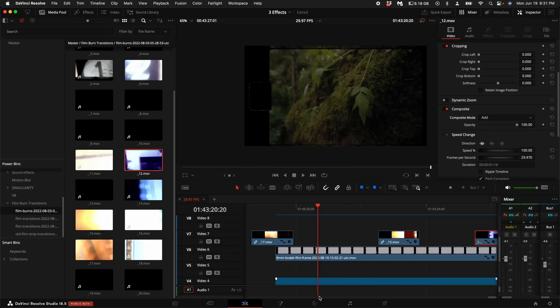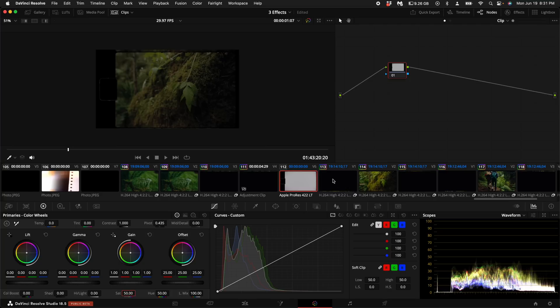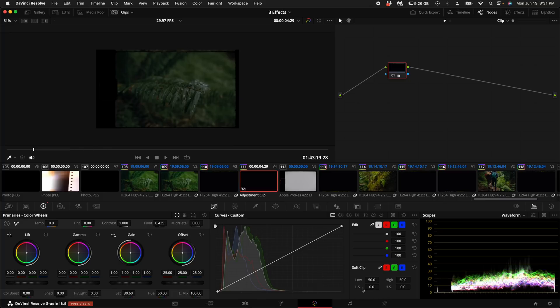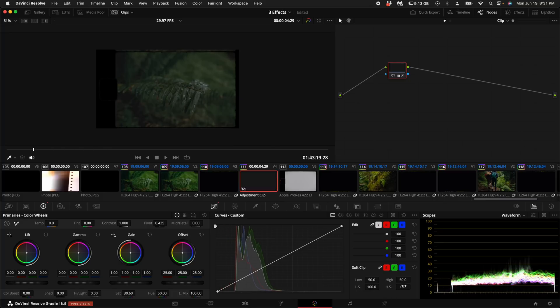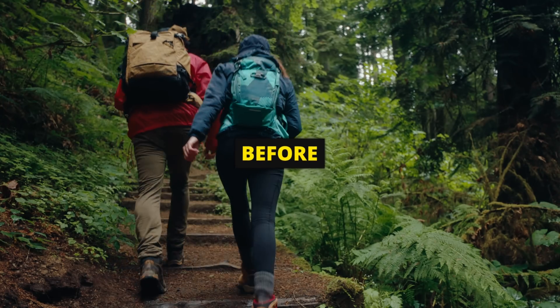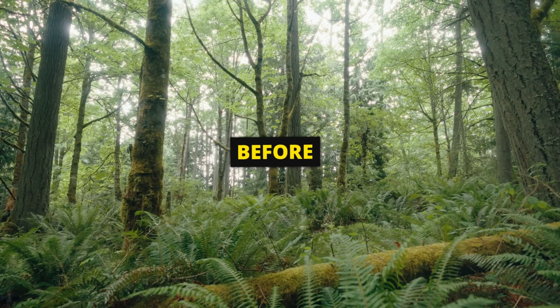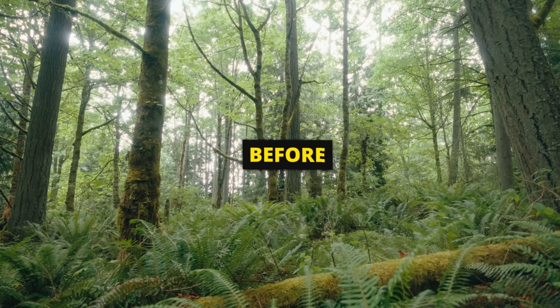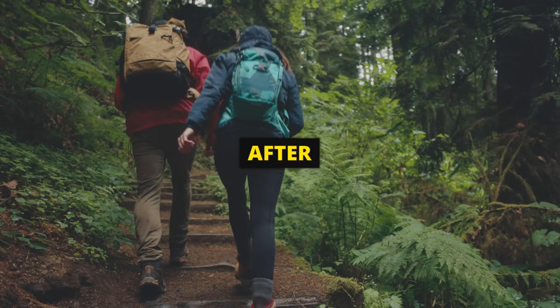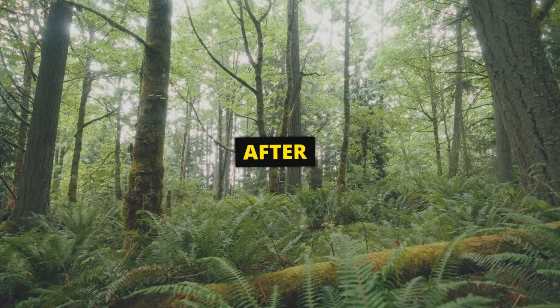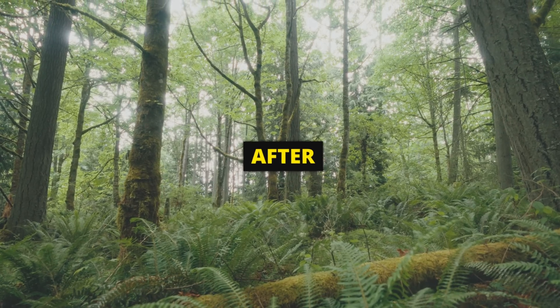So come back to the color tab and the secret sauce is going to be on this adjustment clip that we created before. So on the same node, come down here to where the curves are. Click on it if you haven't already. Then if you look down towards the waveform over here, you'll see LS and HS. This stands for low soft and high soft. And if you crank these up to 100%, it creates a really unique vintage look. It rolls off the highlights and it rolls off the shadows and it creates like a really vintage, authentic feel.